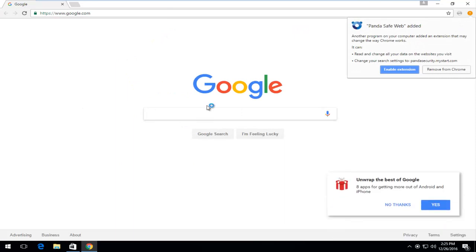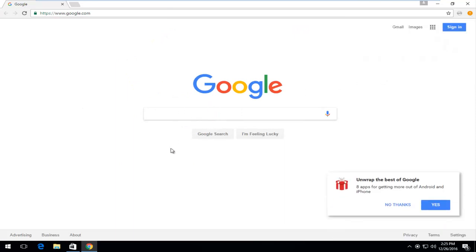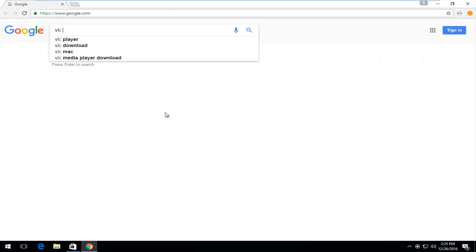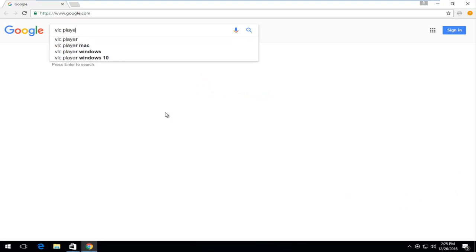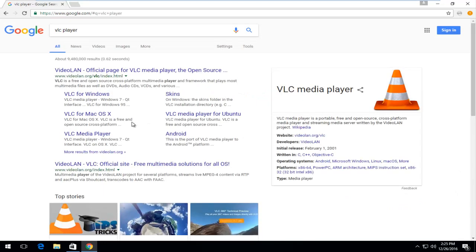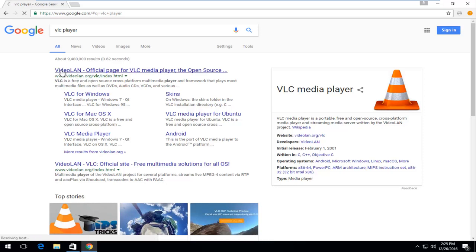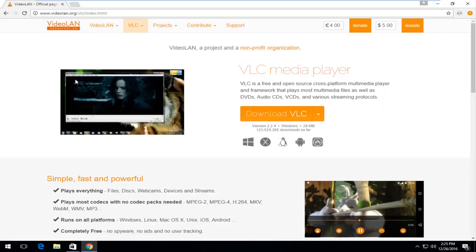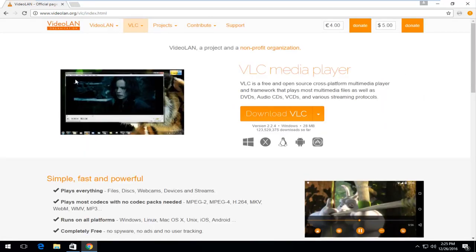So going off of Google here, I'm going to type in VLC player. So the domain for this program is videolan.org at the time of this recording. So you want to left click on it to open it up. You want to make sure you're downloading it from the official website.